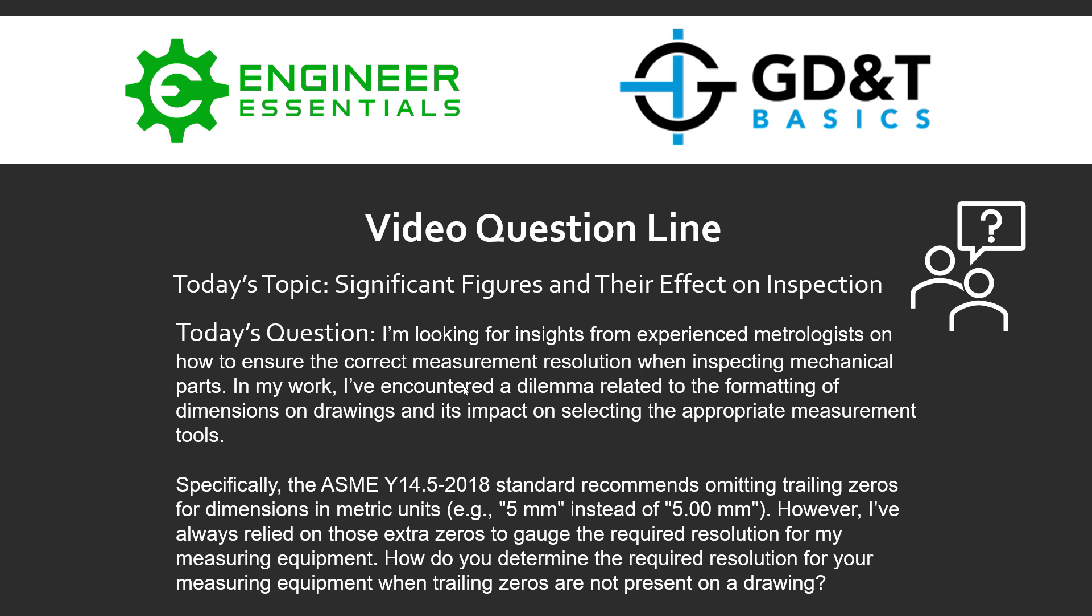Hey everybody, Jason here at GD&T Basics and the video question line. Today's topic is significant figures and their effects on inspection.